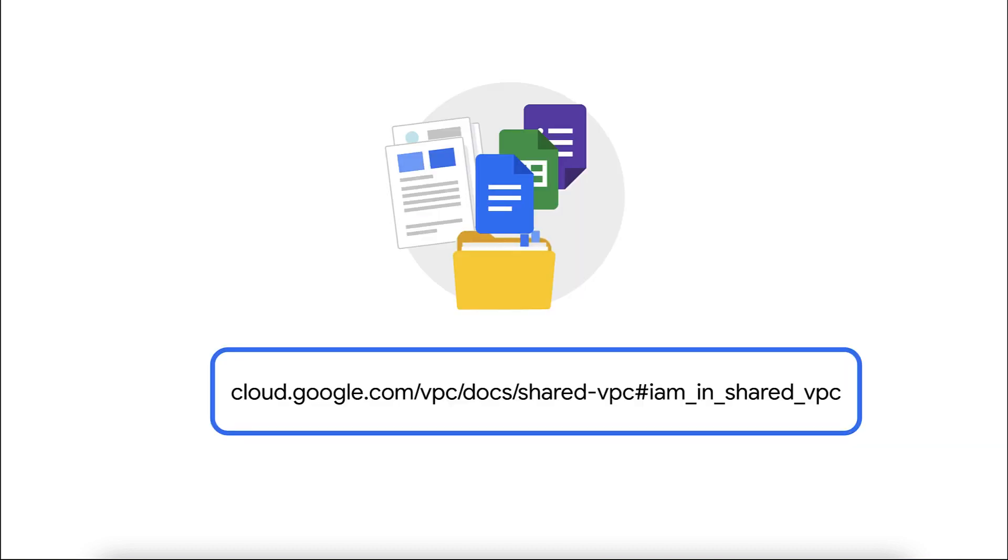For more information about the shared VPC IAM roles, check out the following documentation. Thanks for watching.